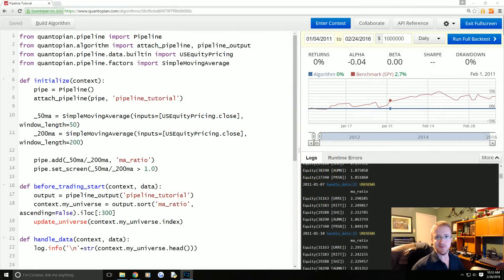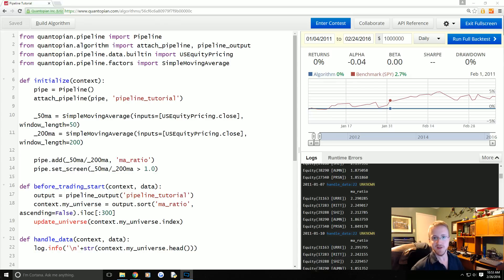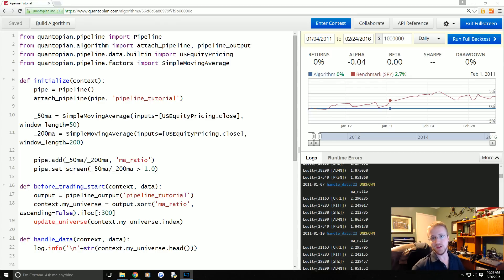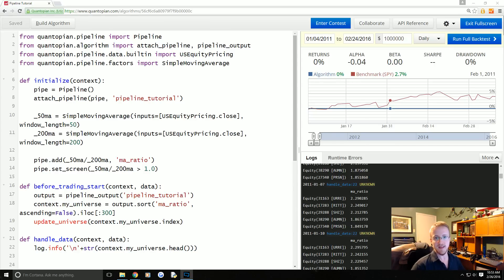What is going on everybody, welcome to part 20 of our Quantopian tutorial series for algorithmic trading with Python. In this video we're going to be building on the previous video, which is talking about utilizing the pipeline API.